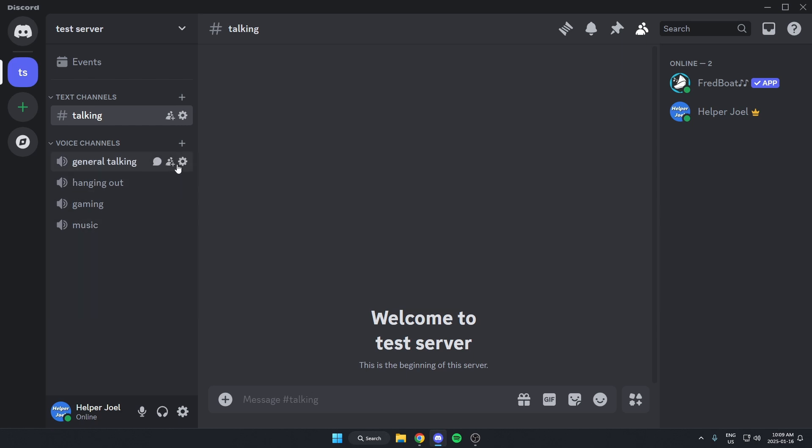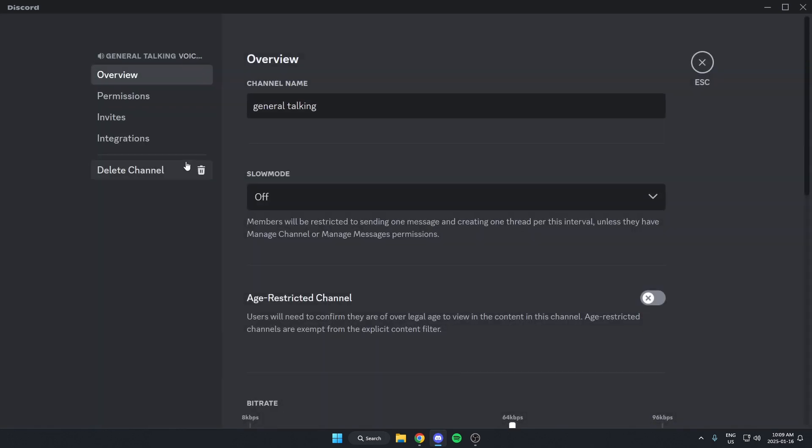So what I'm going to do is go to one of the other voice channels here and hit the Edit Channel option on the right. Then I'm going to go to Permissions on the left.